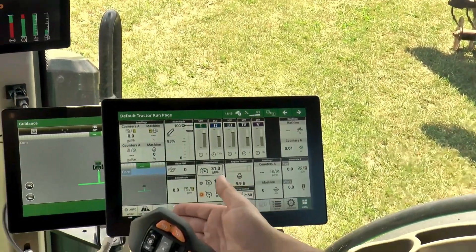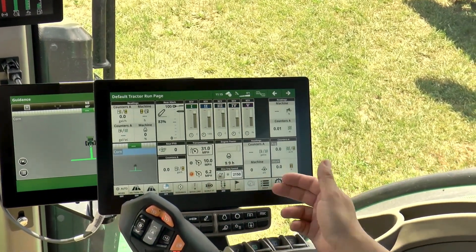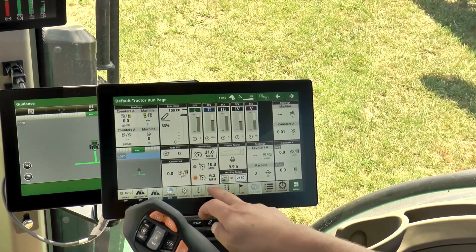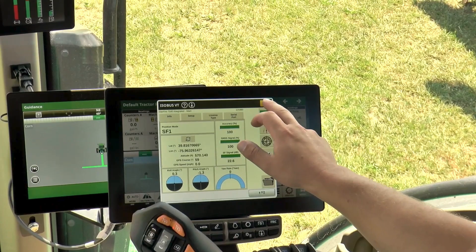This is our shortcuts bar. This is a very easy way to navigate to any display setting with just a touch of a button.